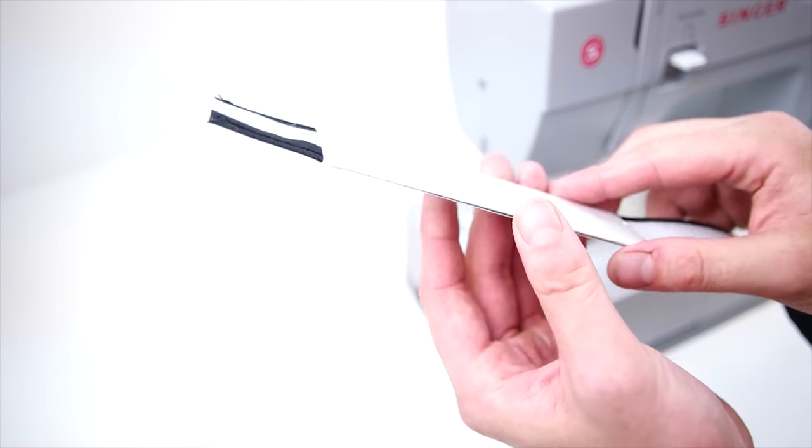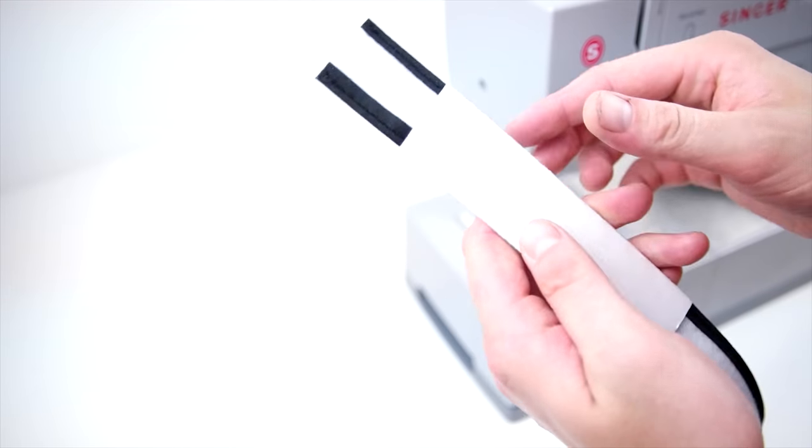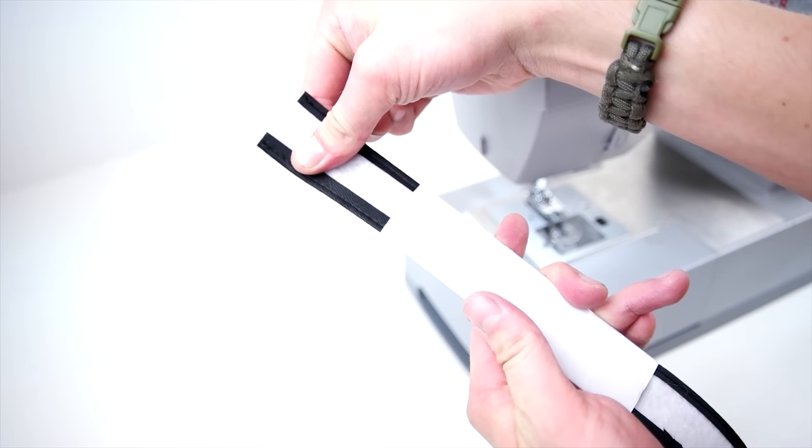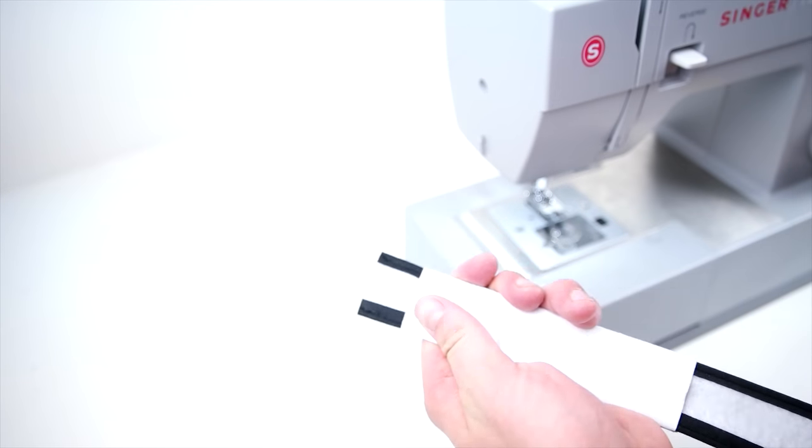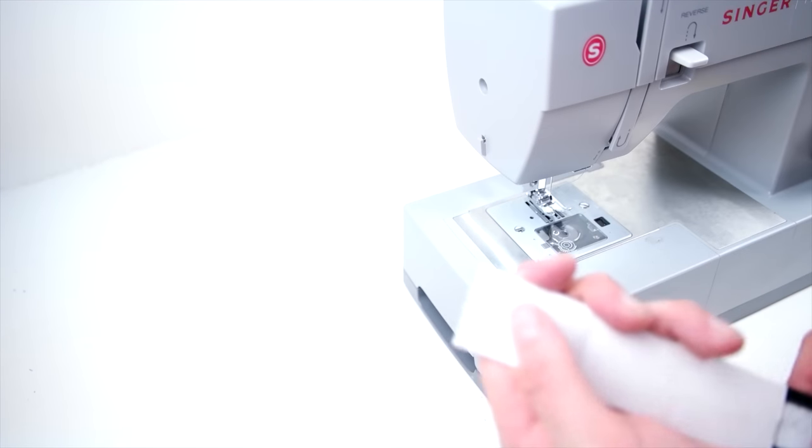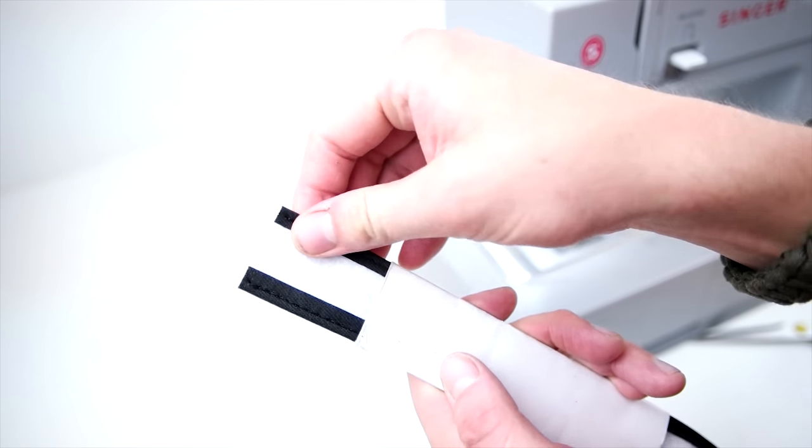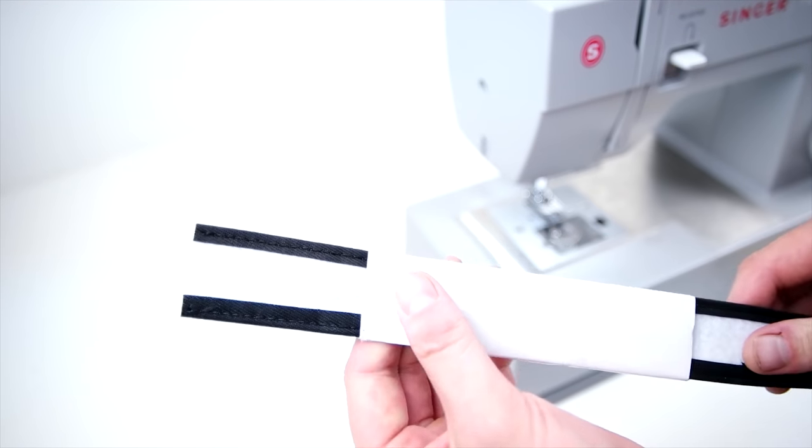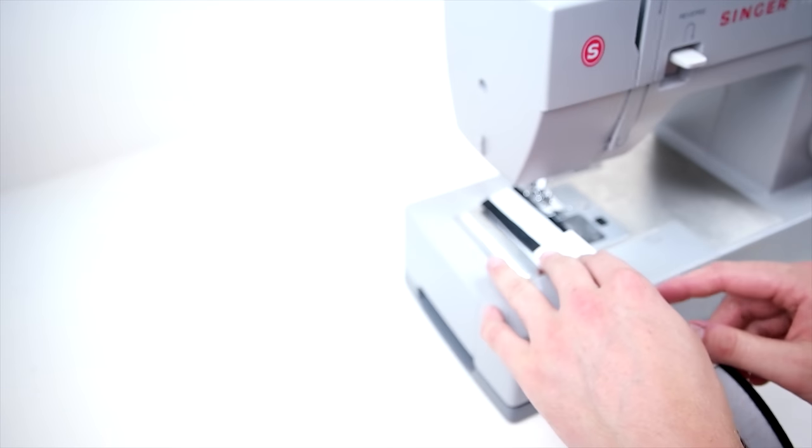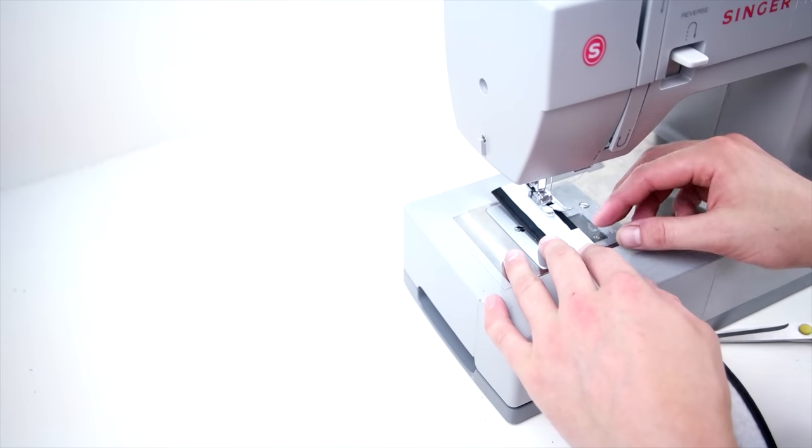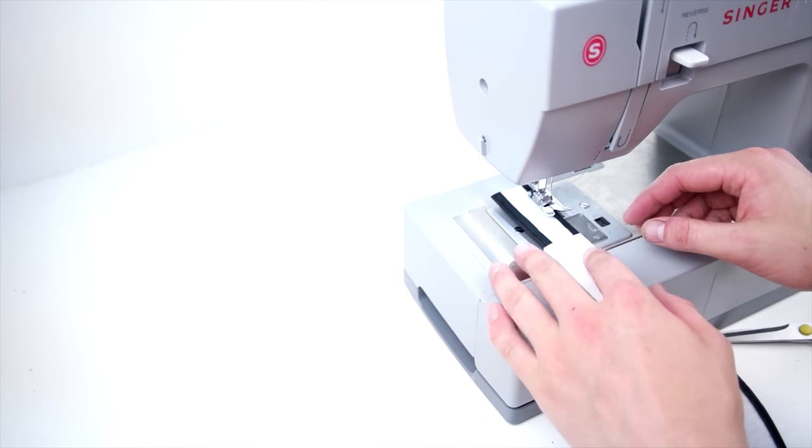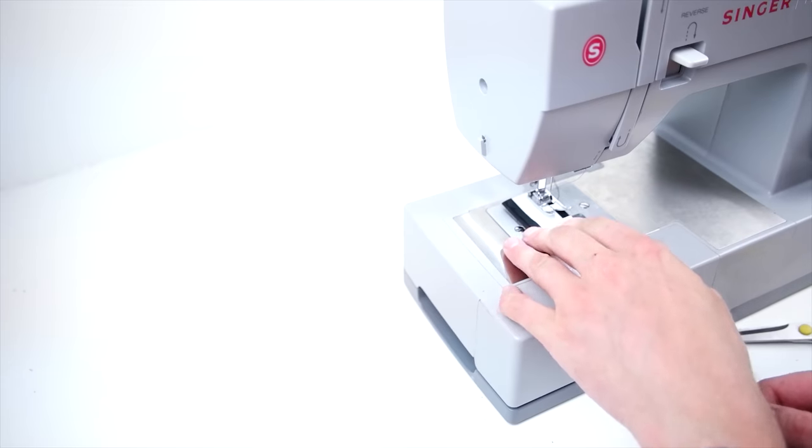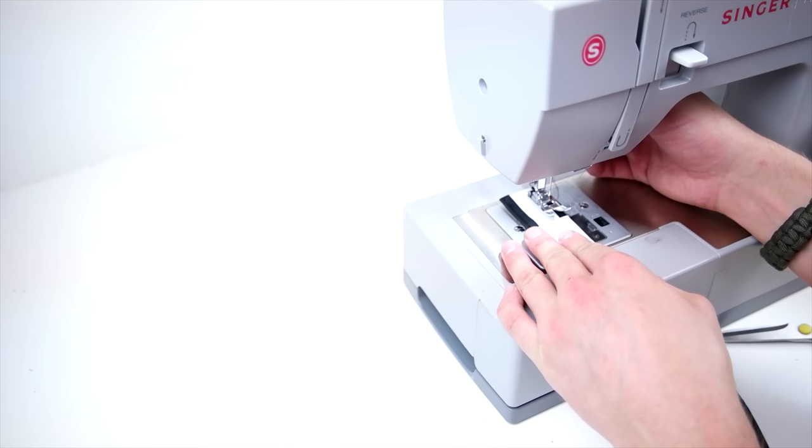Now we're going to be attaching the sweatband. For this step, we made our own attachment out of heavier stock paper. All you have to do is make a little sleeve that your sweatband fits in there nice and snug, and then go ahead and tape that onto your sewing machine. It serves as a guide so that the sweatband doesn't slide all around while you're sewing it onto the crown.